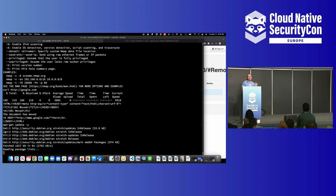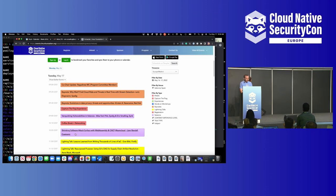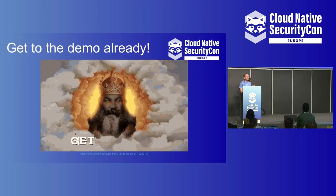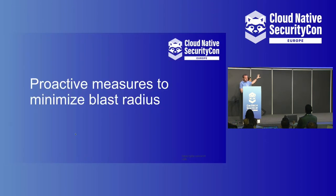Let's say you're at a company and you're freaking out because this exploit came out in December and you're trying to figure out what you need to do. Well, there are some mitigation things you could have done ahead of time to minimize a lot of what I just showed you.